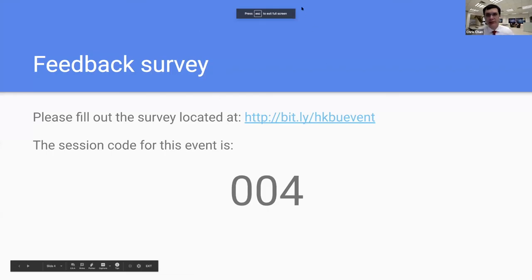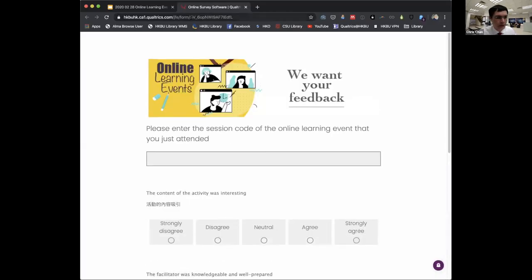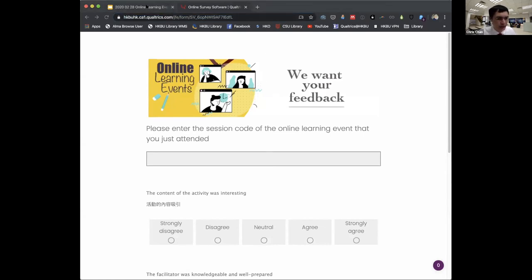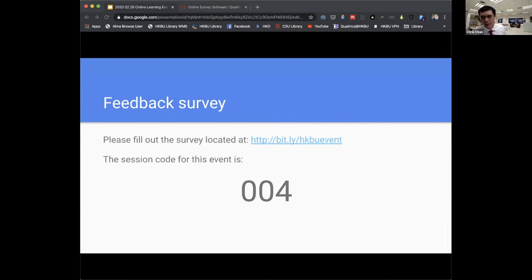We would like you to fill out this very brief feedback survey for the event. I'm popping the link into the chat. The session code for this particular session is 004. Please click on the link, enter the session code 004, and fill in the very brief survey. We'll give you a minute or so to do that, and this is also an opportunity to think of questions for Evan.